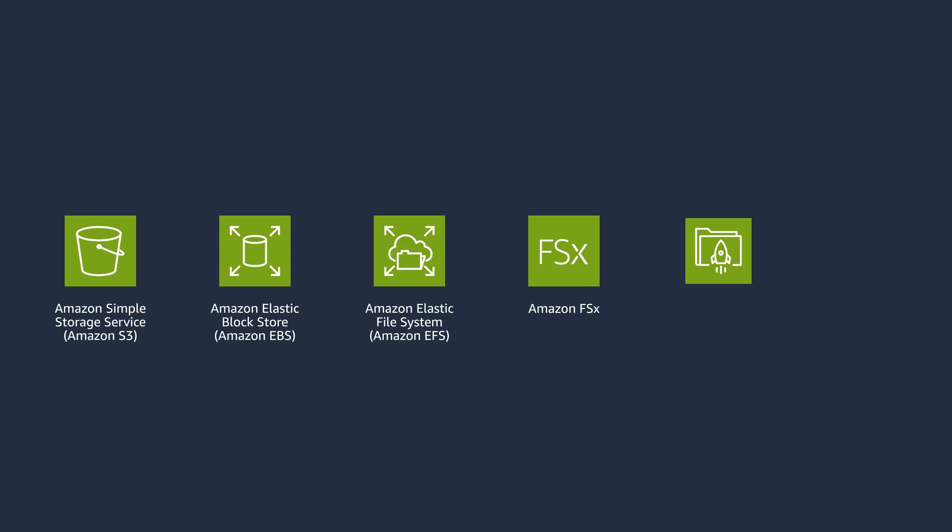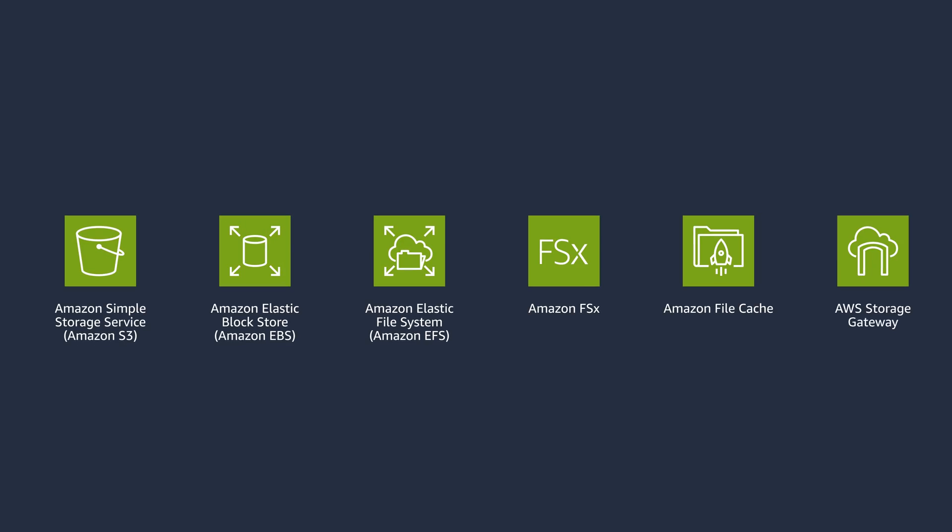AWS has many storage offerings, each meeting different needs for your workloads. I'll help you demystify the offerings through patterns you can use to leverage the right storage services.